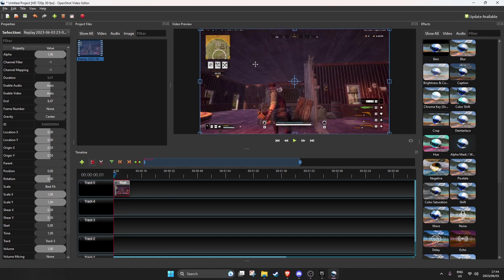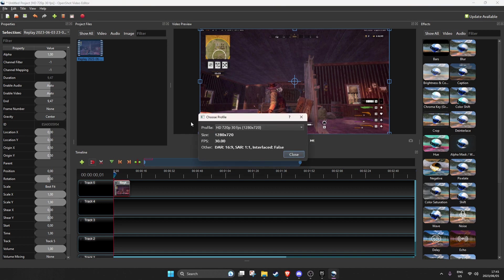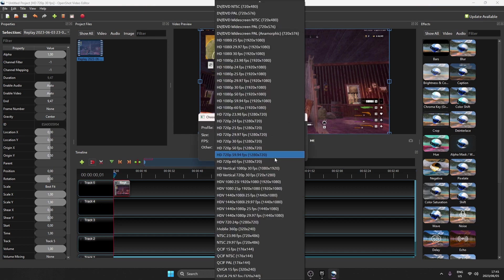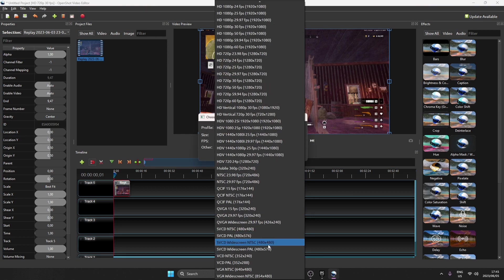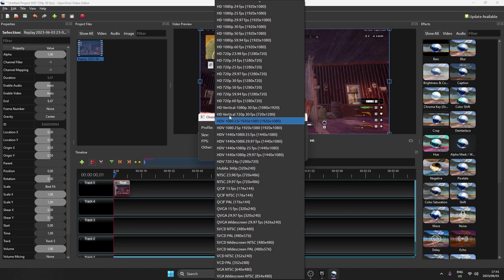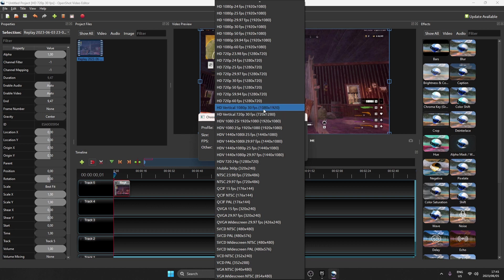Now to get the right proportion you need a vertical format. So to do that you just choose profile. That's that little button up there at the top. Open the drop down. Scroll down to wherever vertical is. Just look for the word vertical. There we go. HD vertical. 1080 by 1920. That's the one I usually use. You can also use the 720 by 1280.